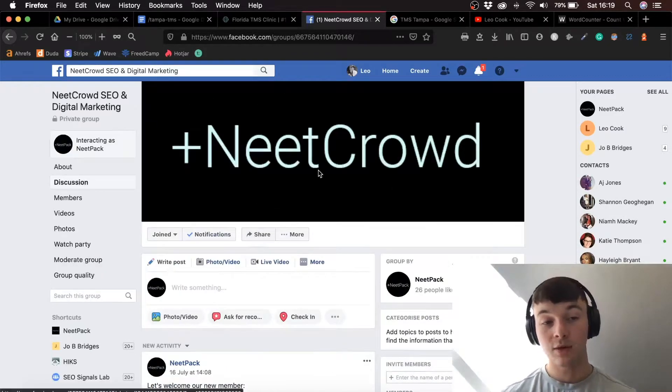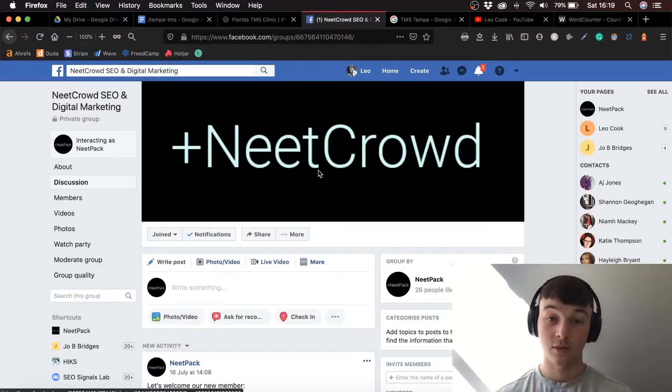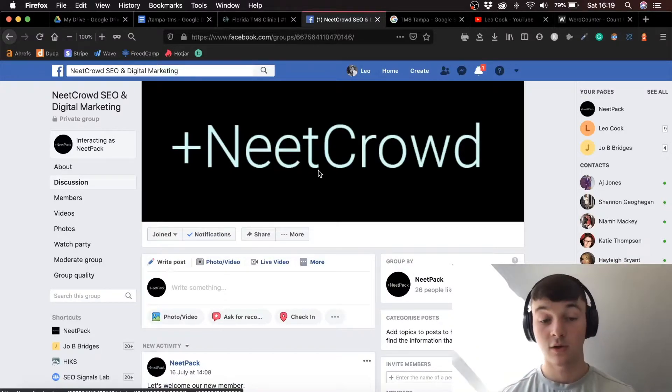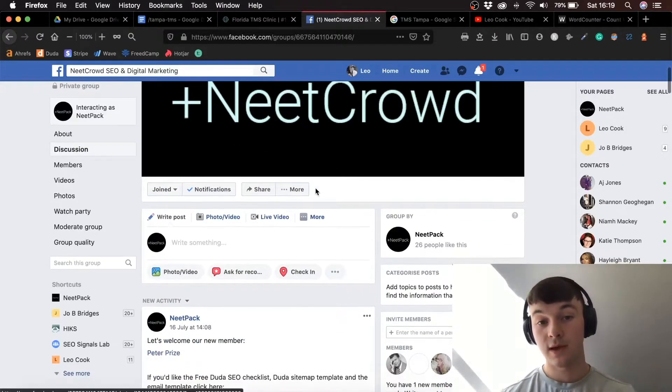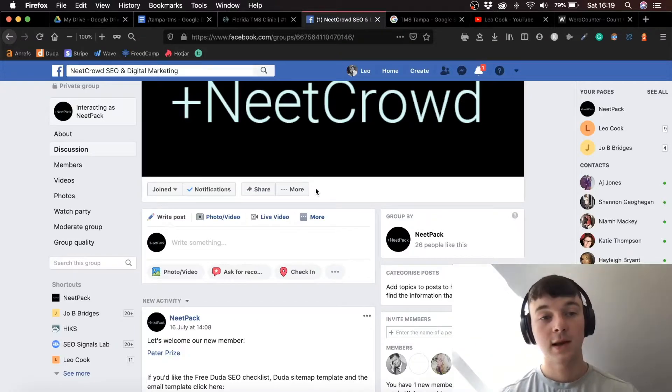You'll also be able to receive updates on my videos and new resources we bring out. So let's get into it.